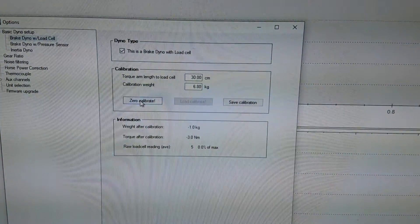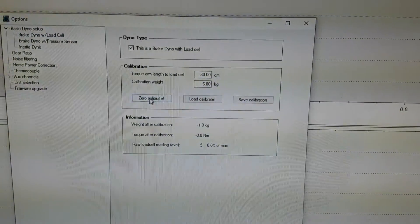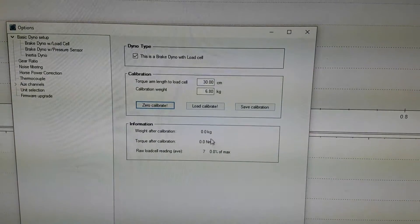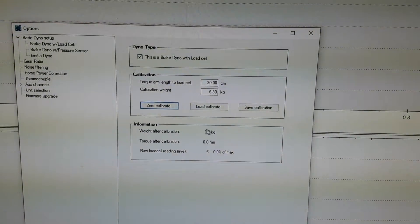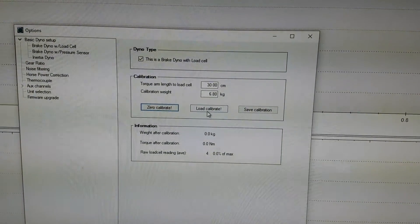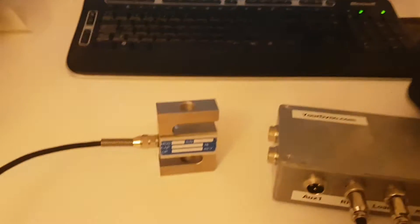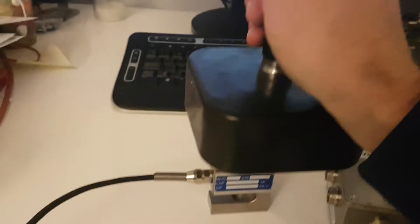Okay, so we press zero calibrate here and you should see that it goes to zero already. Alright, so the next step is load calibrate. Then you need to put the weight on top of the load cell.